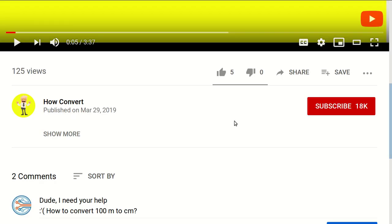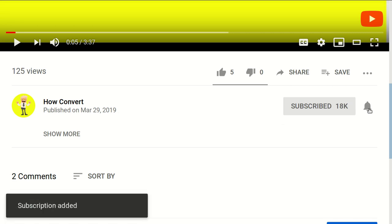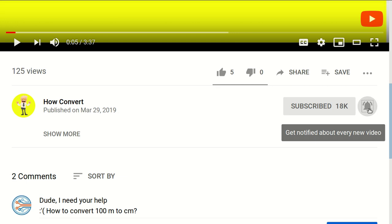Hi, before you leave this video, please don't forget to subscribe to our channel and click this notification button so you will get notified every time I upload a new video.